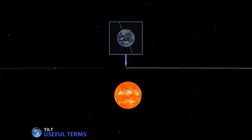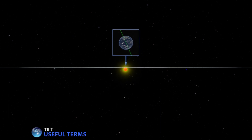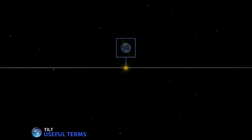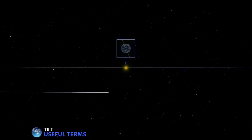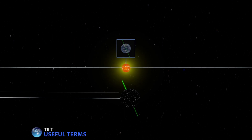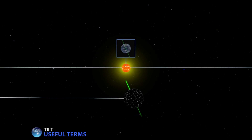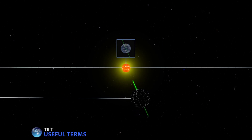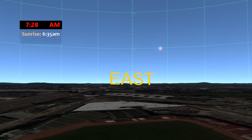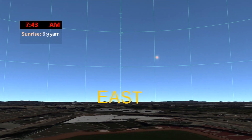The curriculum starts by introducing some basic concepts and terminology, and then moves on to understanding how the sun moves through our sky.